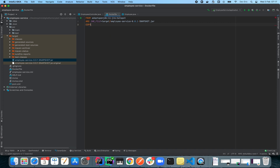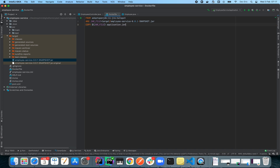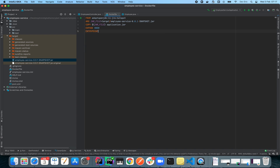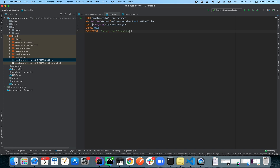From there, we need to do a COPY — we copy our jar file to another jar which we're going to call application.jar. Then we EXPOSE our application on port 8080. Finally, we define the ENTRYPOINT: java -jar application.jar. That's pretty much it as far as defining our Dockerfile is concerned.